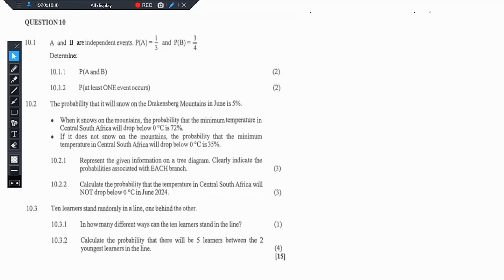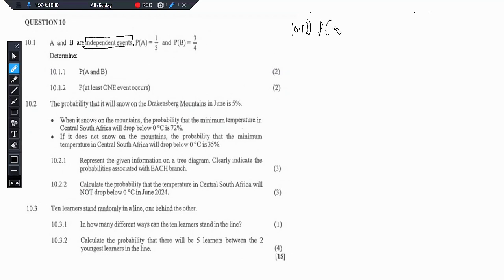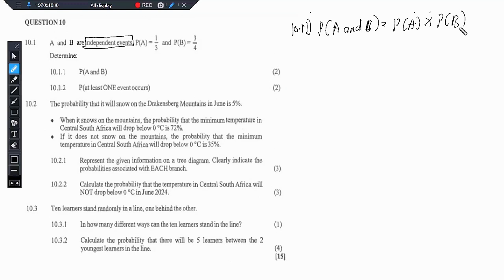So we have question 10. It says A and B are independent events — pay attention to that, they are independent events. P(A) equals 1 over 3 and P(B) equals 3 over 4. We know that we do have a formula to calculate for independent events, and it goes: P of A and B equals the probability of A multiplied by the probability of B.